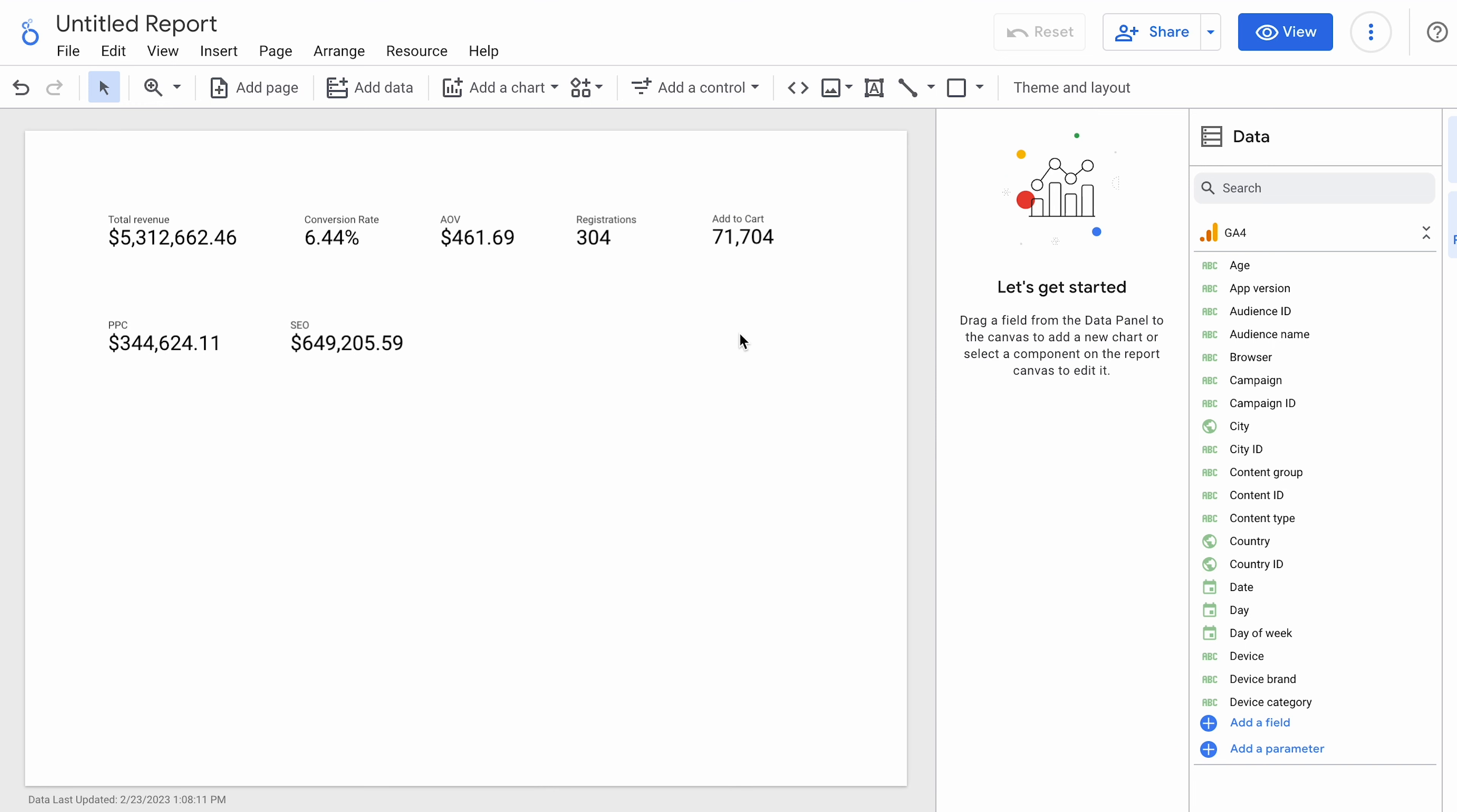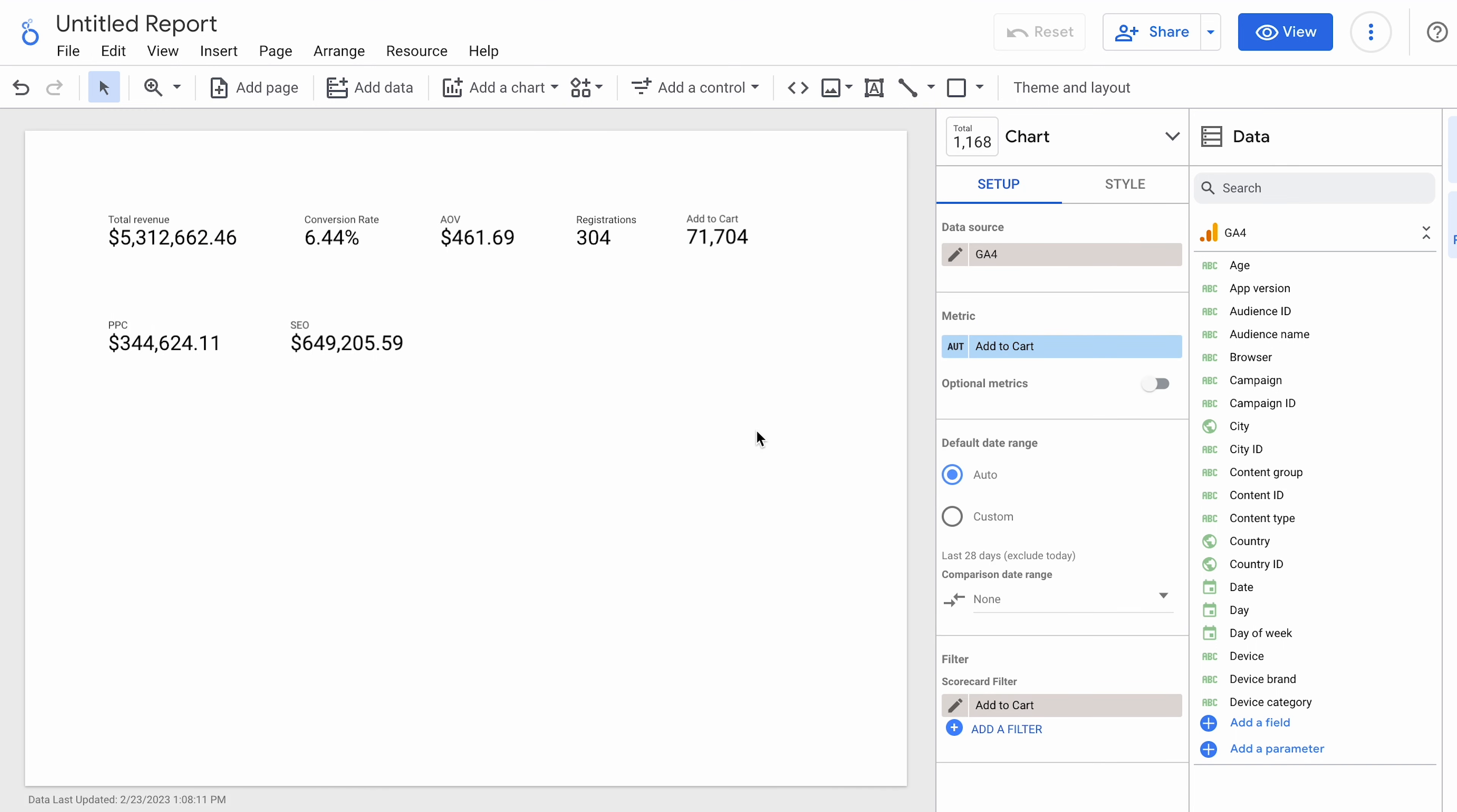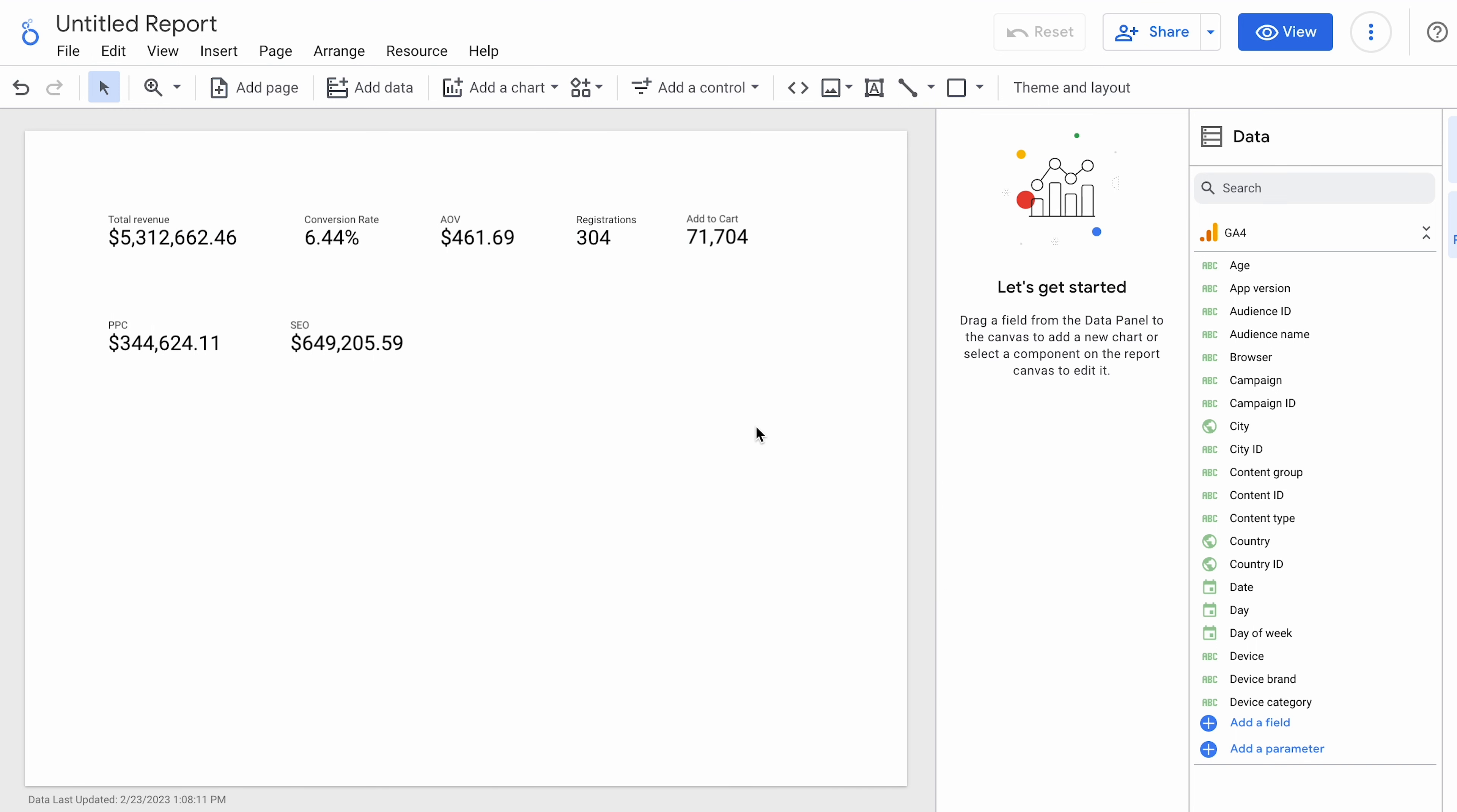And so, you can create, again, a number of calculated metrics like that that look at different things that may not be readily available from GA4 in Looker Studio. So, hope that was helpful. This was just a quick look at some of these. Obviously, you can get a lot more sophisticated with this. There are some bugs in the Looker Studio GA4 connection where you'll find that certain metrics and dimensions are missing for some reason.